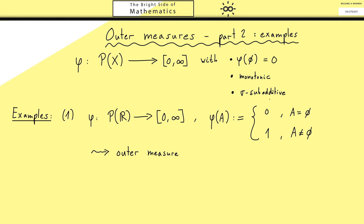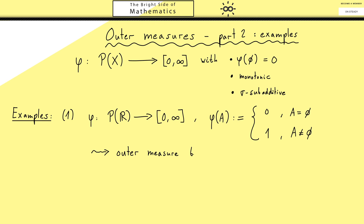This simple definition immediately gives us an outer measure. You can see that the three properties are fulfilled. The first one we already noted. Monotonicity is not a problem because you always get out 1 — if you have subsets, you get 1 on both sides, so the inequality is fulfilled. The same holds for sigma sub-additivity: on the left-hand side you have 1, and on the right-hand side the 1s add up, so the inequality is fulfilled.